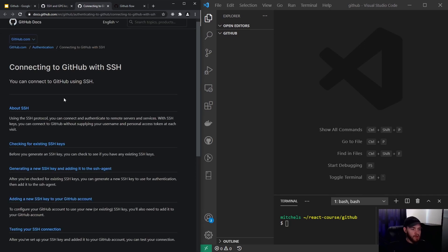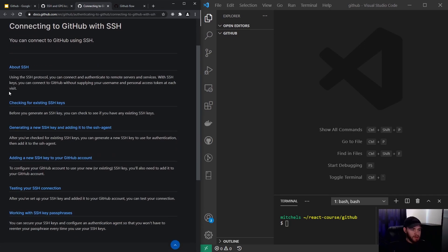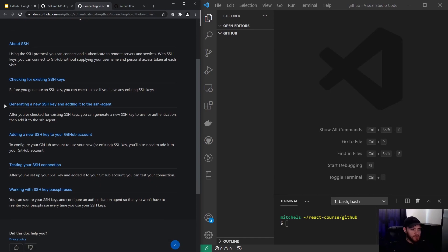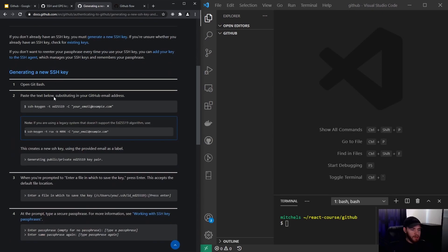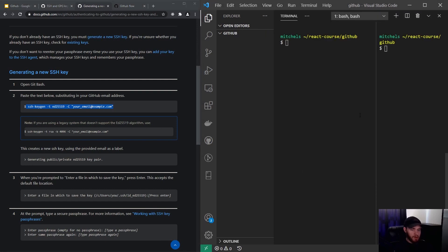Assuming you do not have an existing SSH key on your device, you can generate a new one by going to this article. Here you see a line of code — you can simply copy and paste it and use the terminal right here in your Visual Studio Code.